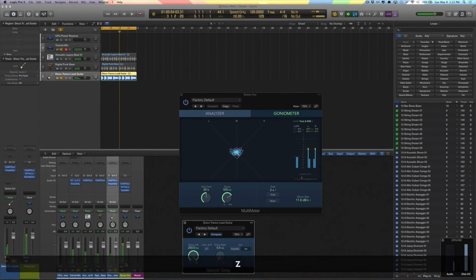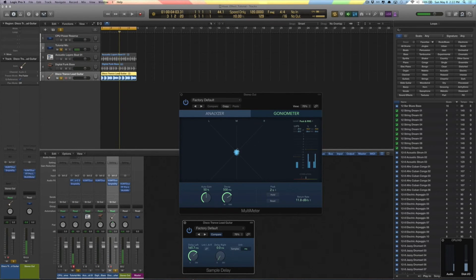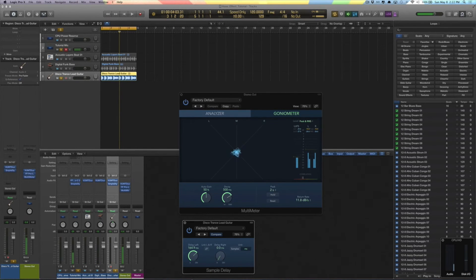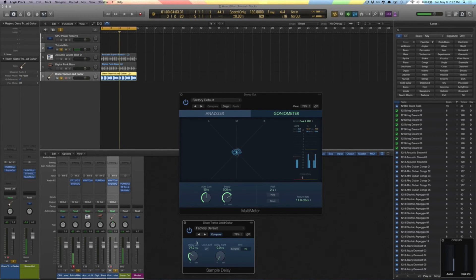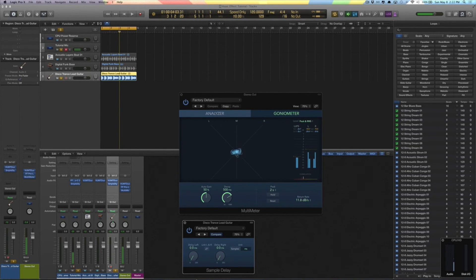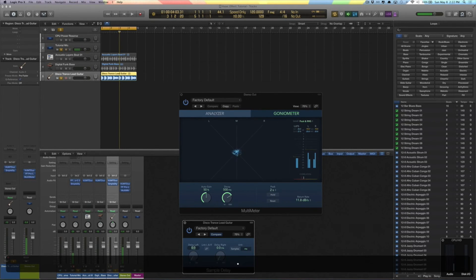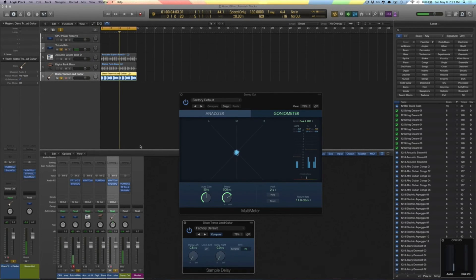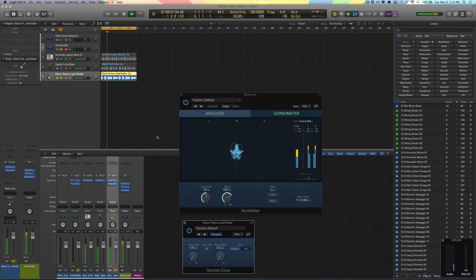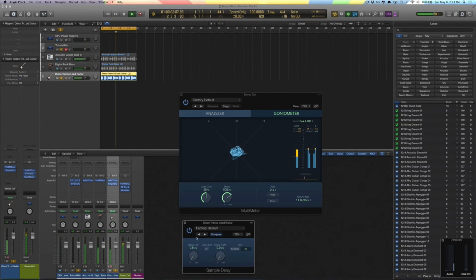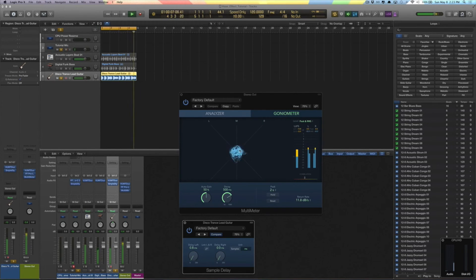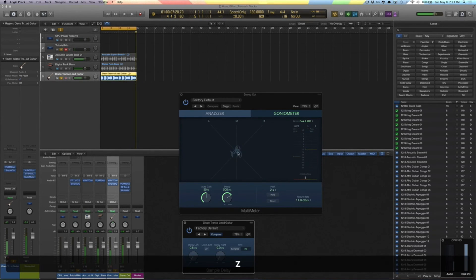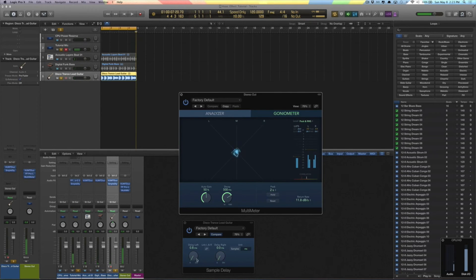But for this example we're just going to do the Haas Effect. So let's add, let's make this hard right, hard left. So we'll say 0.8. Let's see what this sounds like. Okay, notice the graph. We're definitely moving things around in the stereo field.